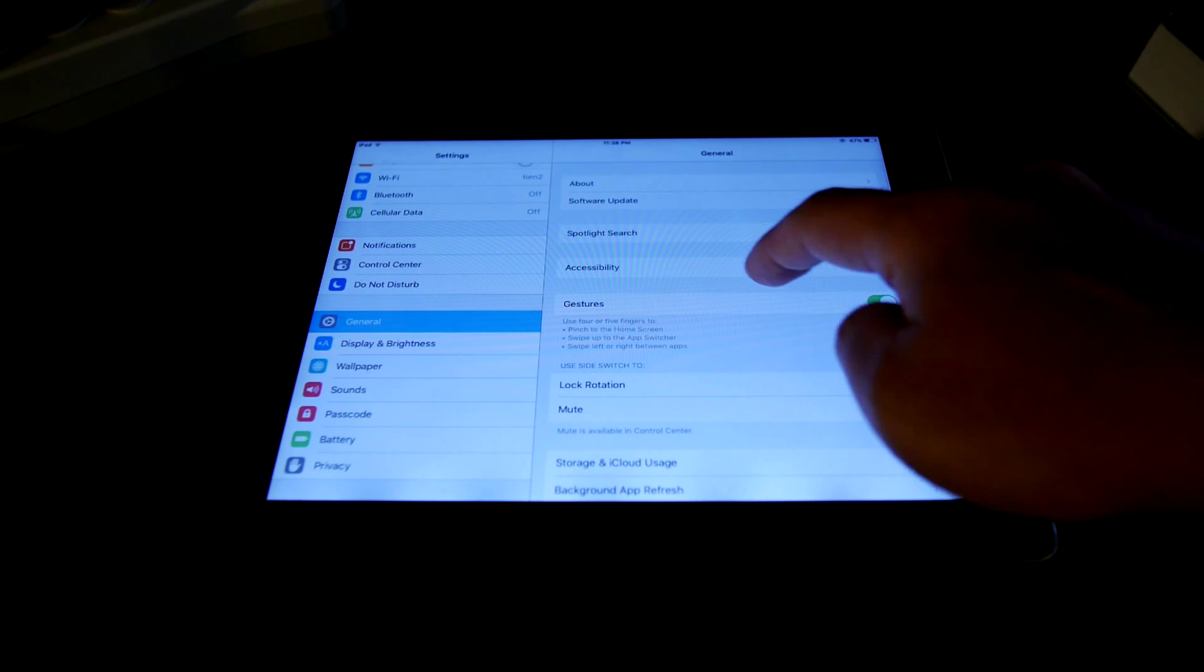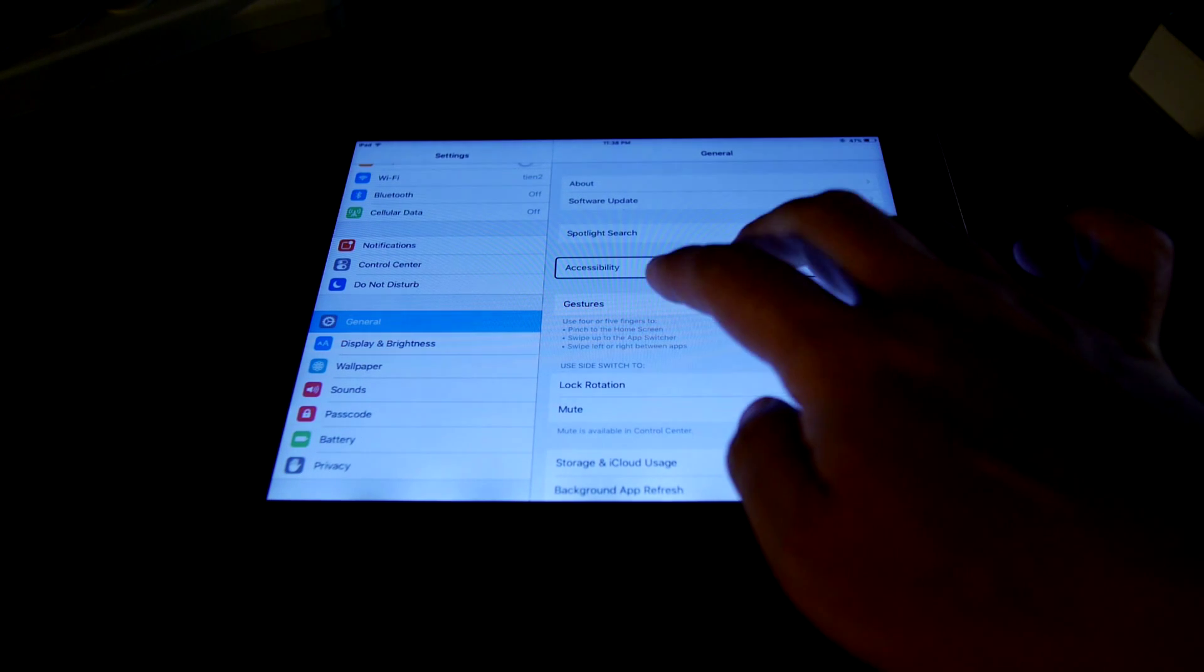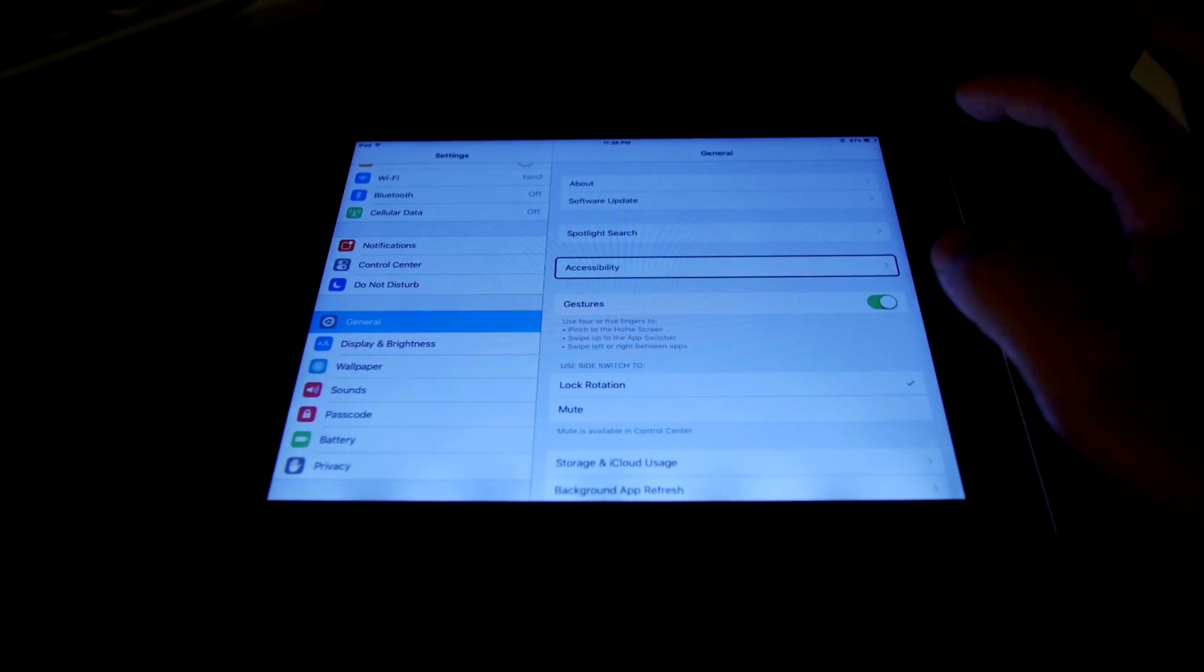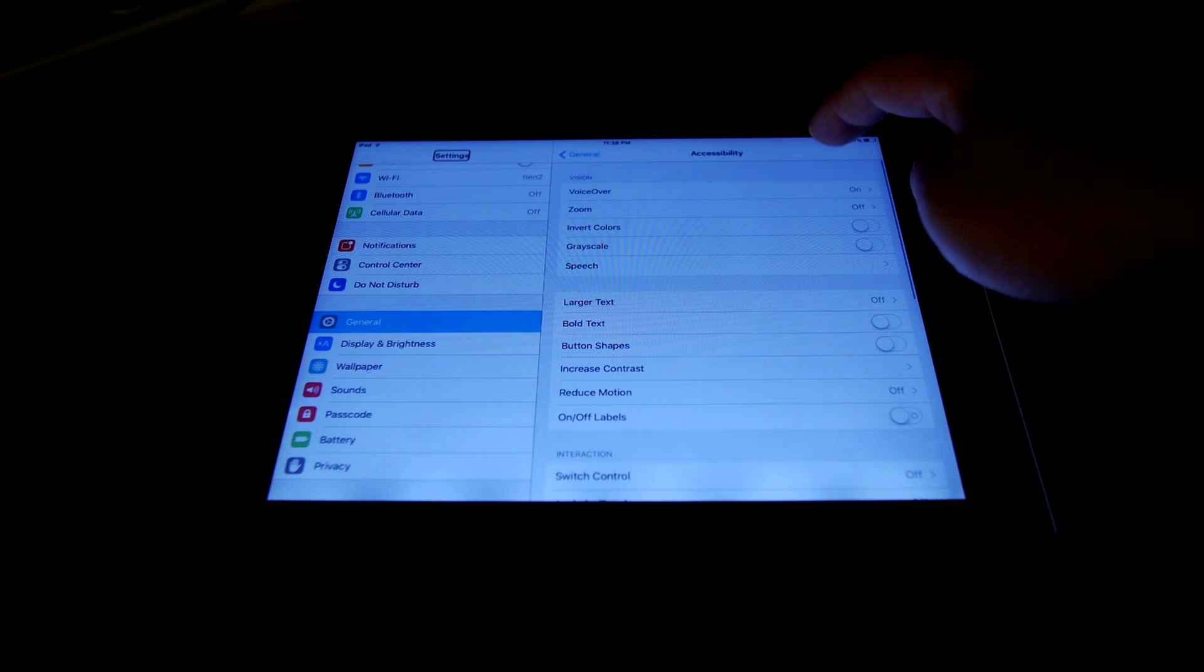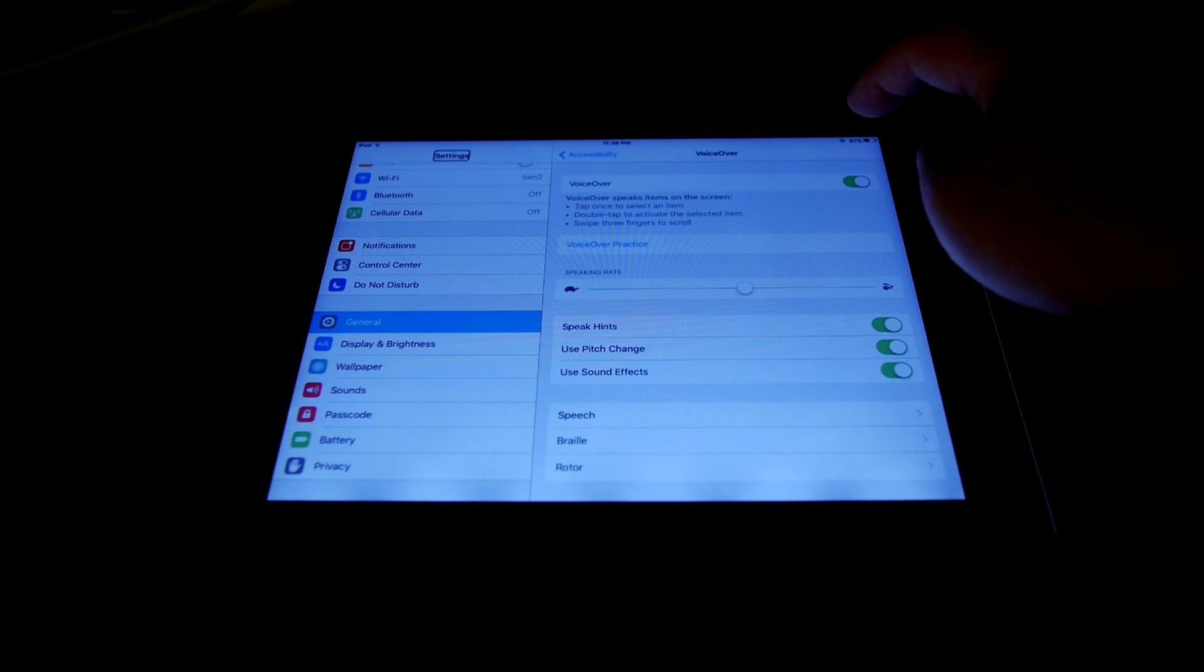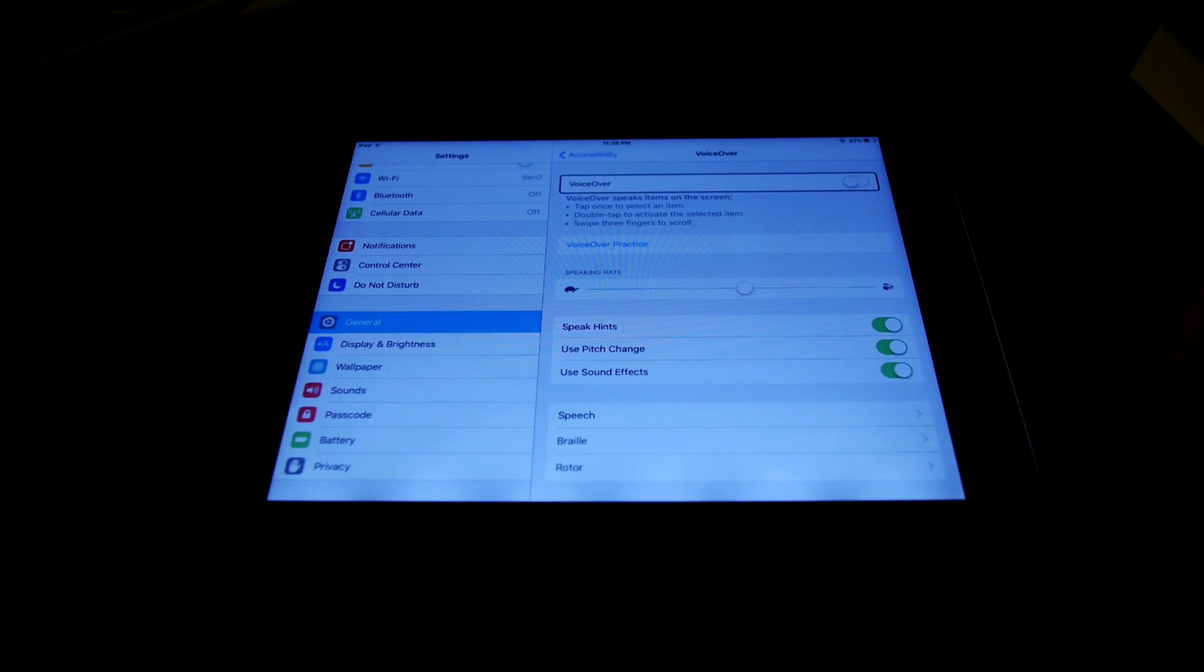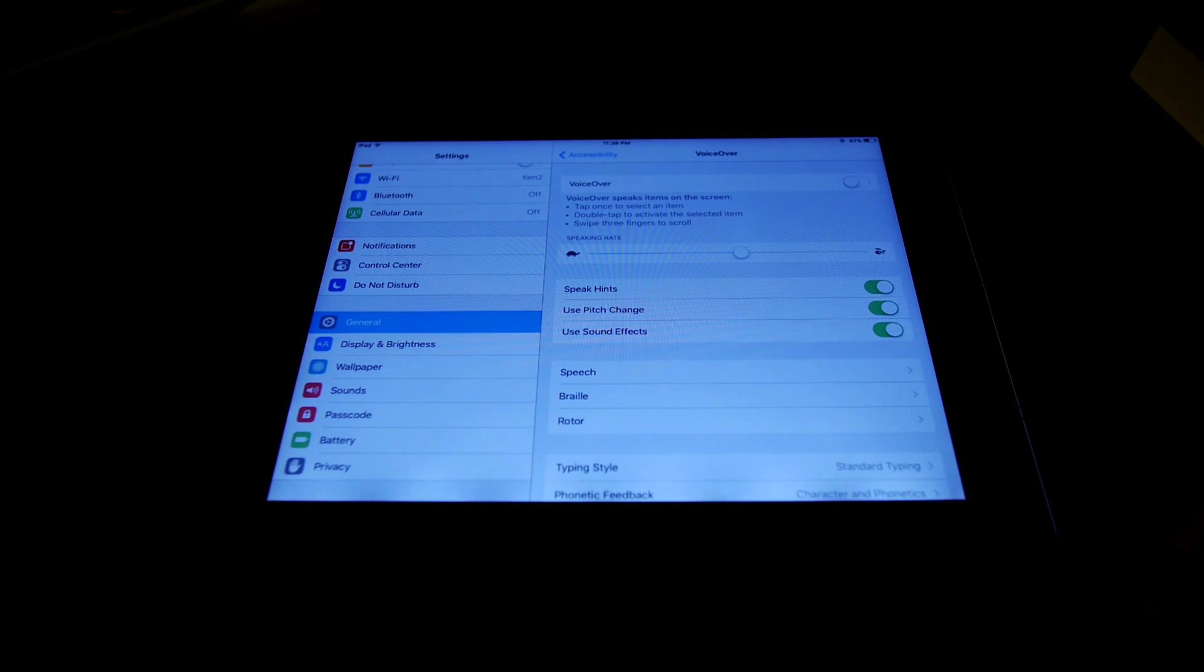Go to this side. Accessibility. Settings. Voice over. On. Settings. Voice over. On. Voice over off. Okay. You turn off the voice over.